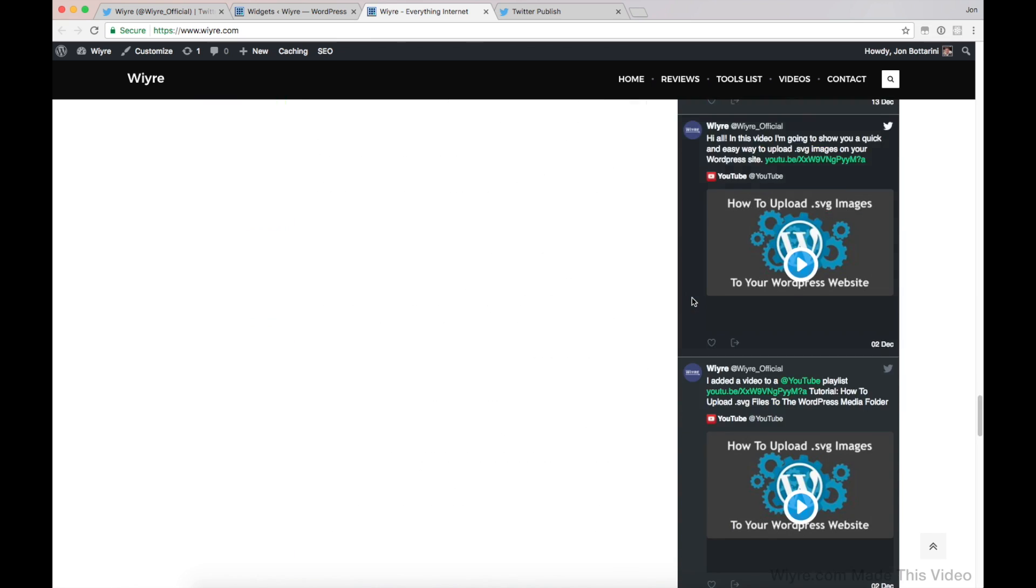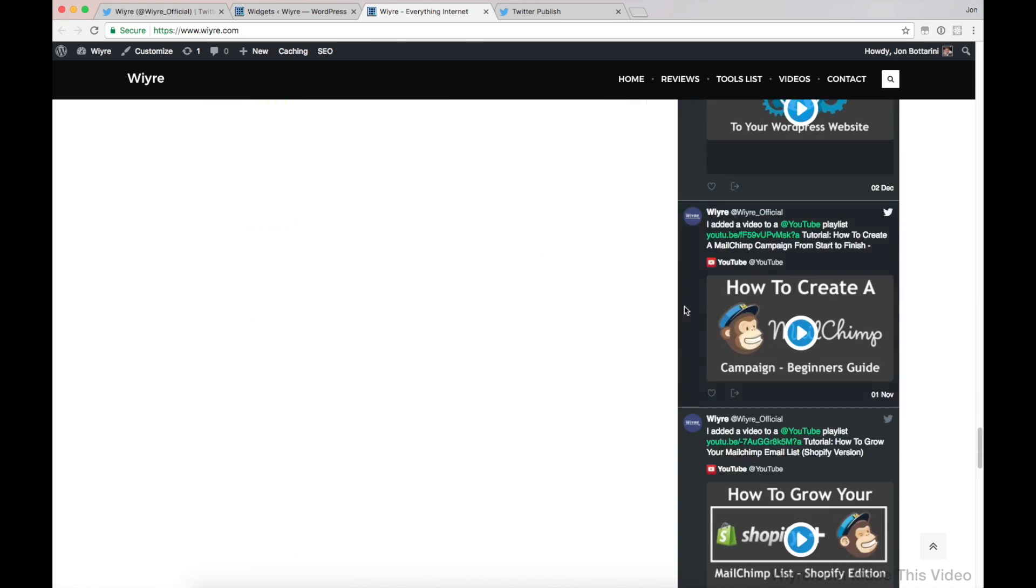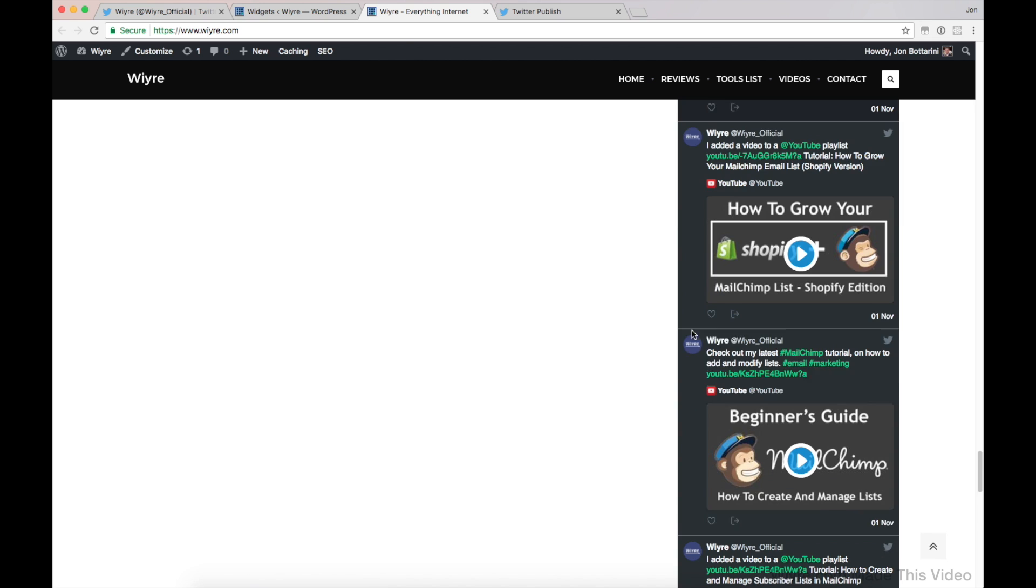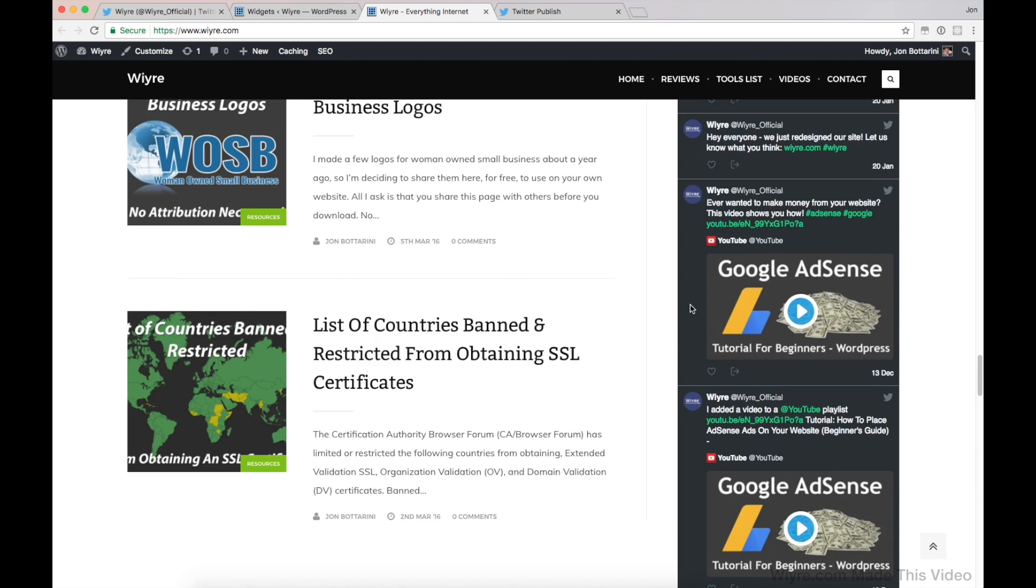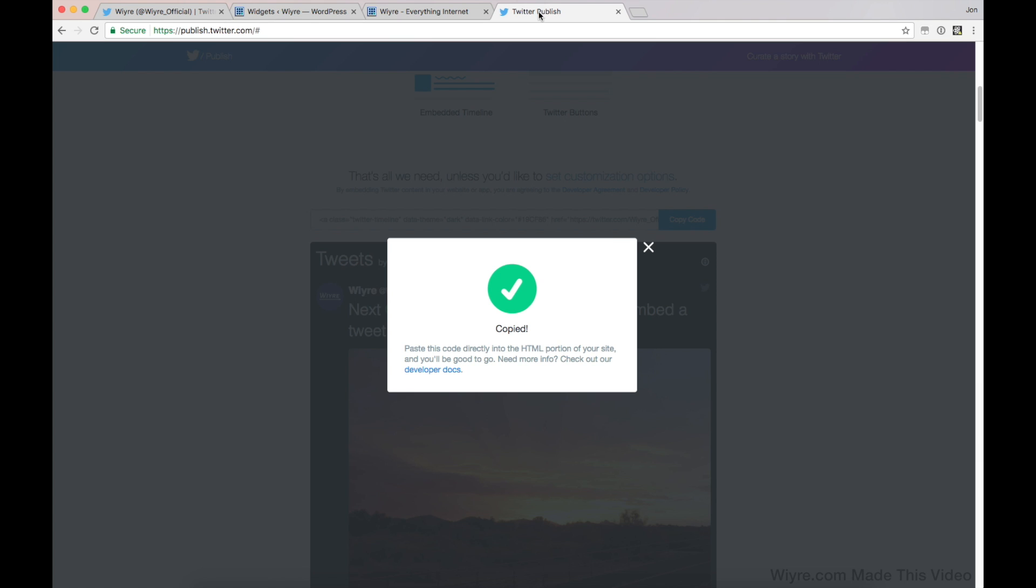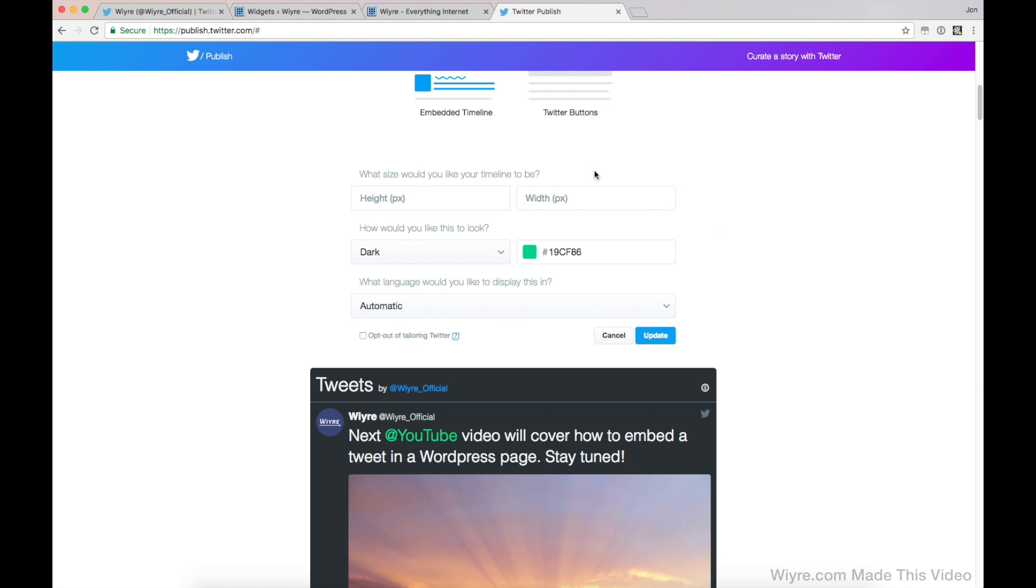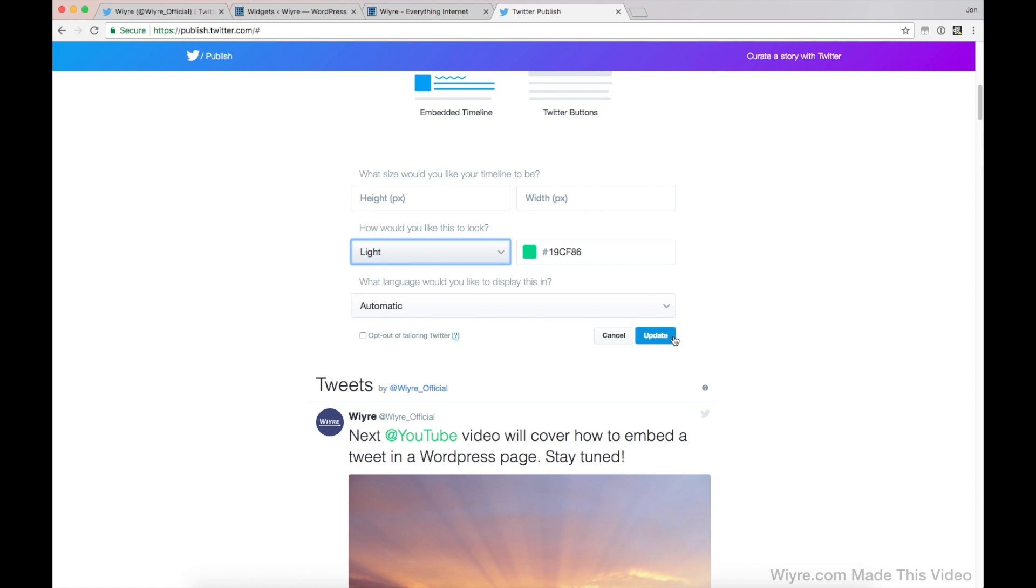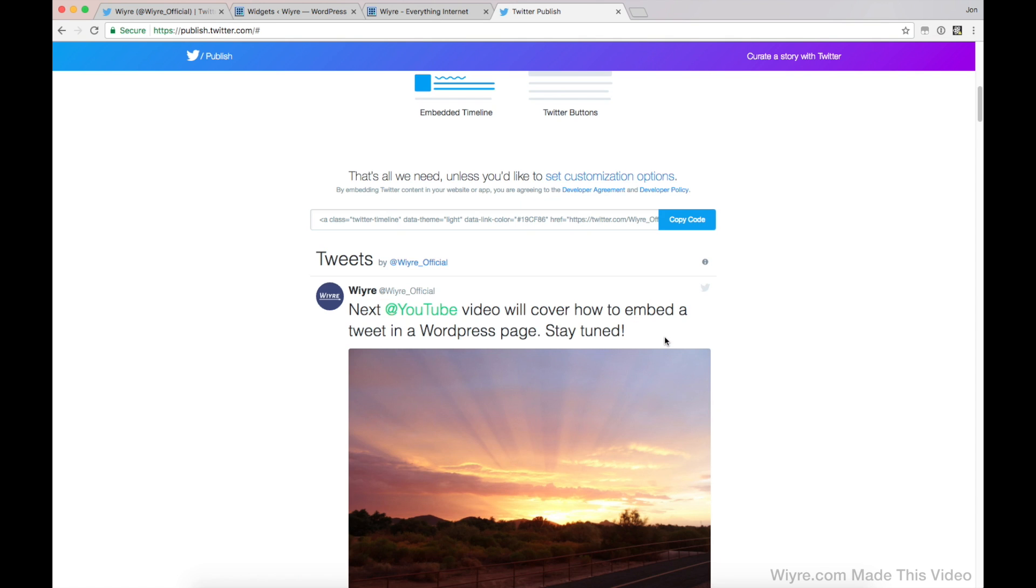It looks pretty good, but I realize now that I really don't want it to be dark. I don't like this dark mode. So what you can do if you have to go and make a change is you go back to Twitter publish, go back to the set customization options, change it to light and then regenerate the code.